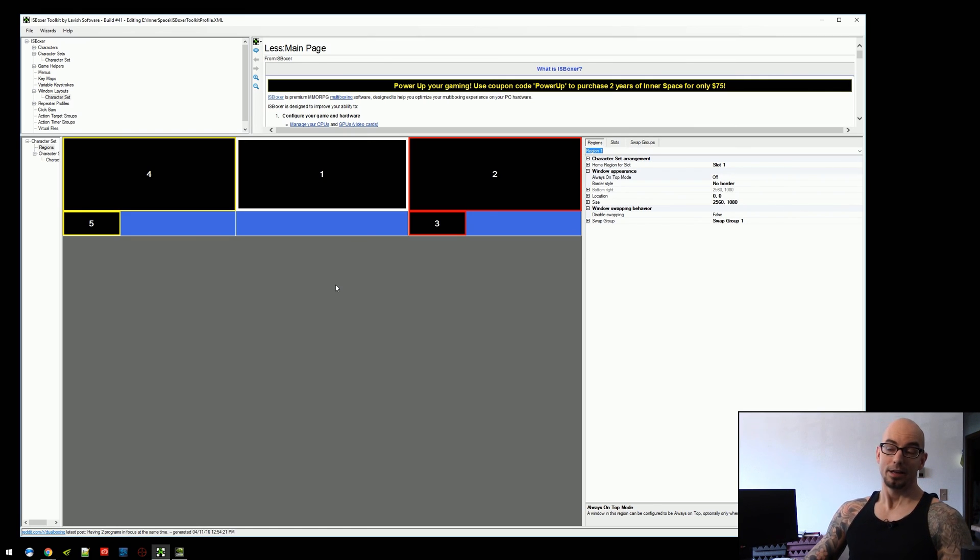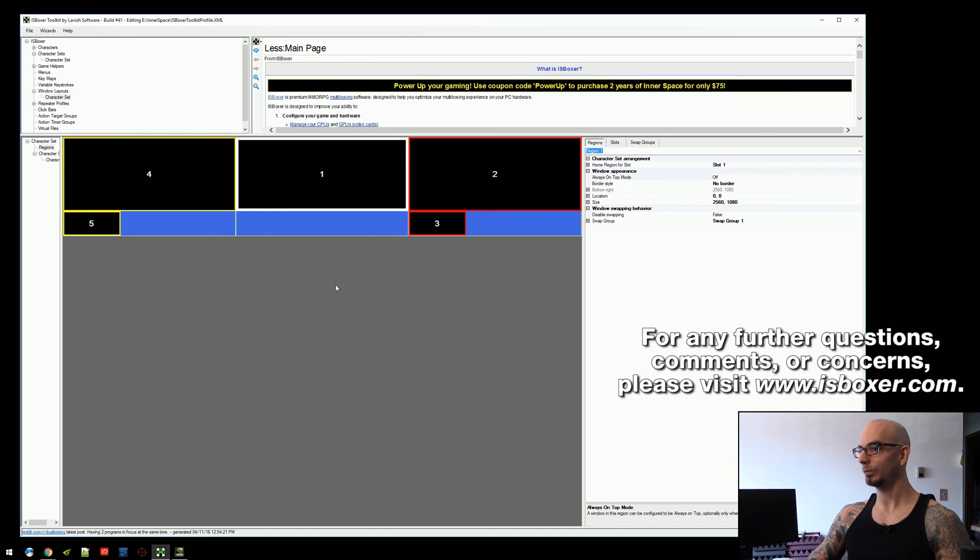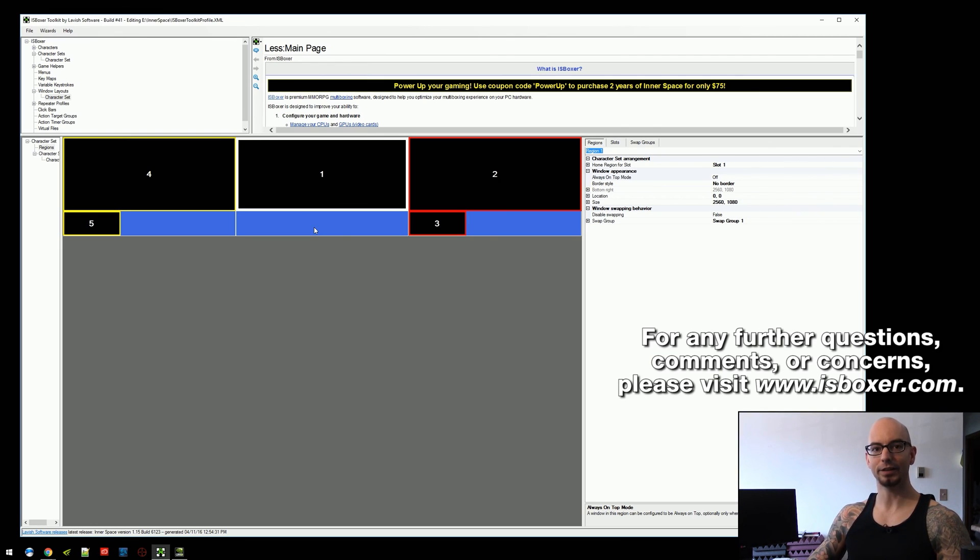So those are swap groups. And hopefully you can find something useful in your window layout, your setup, and how to use them. So thank you for watching. I'll see you in the next video. Mirai out.